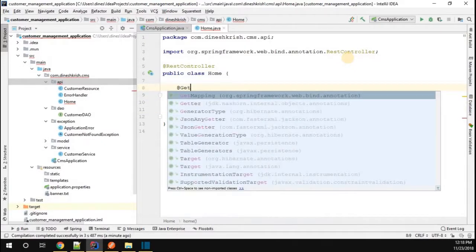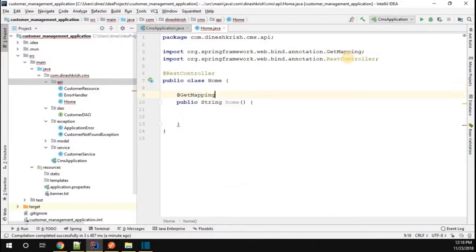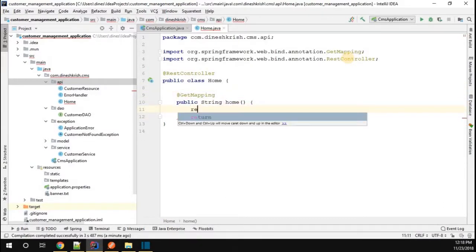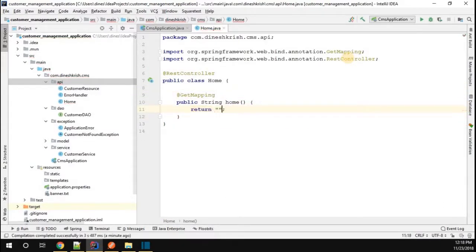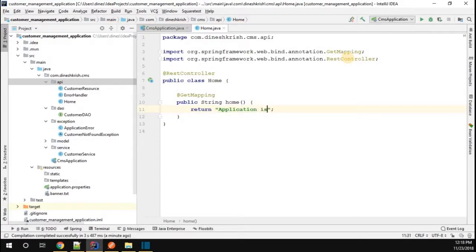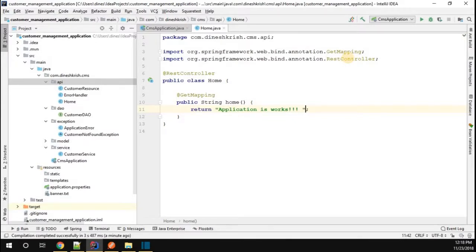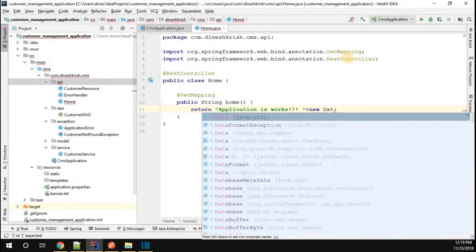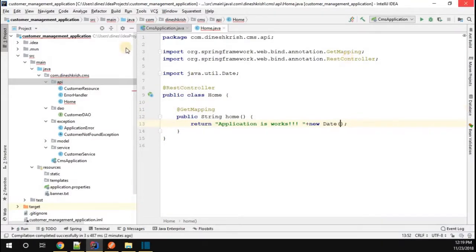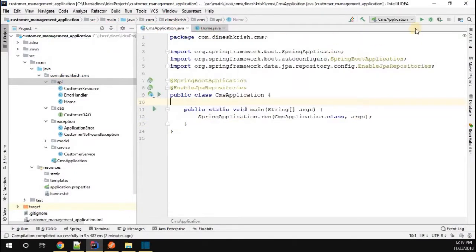Here I'm going to return saying that "Application is working", right? So along with that, I just want to print the today date, right? So let me save this.